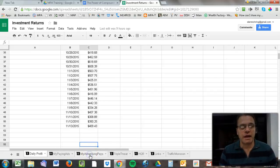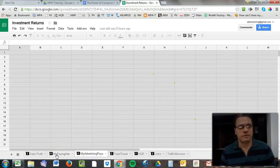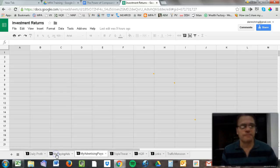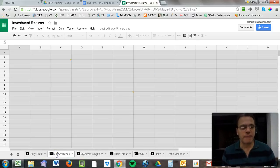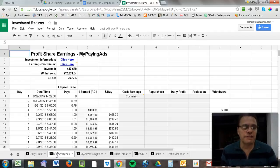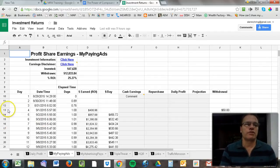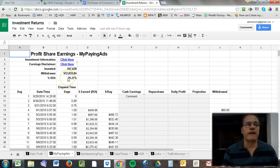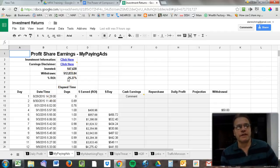With My Paying Ads here, I started withdrawing funds on the 1st of October. You can see my percent return on investment is already at 25%—that's just a little over a month and a half.